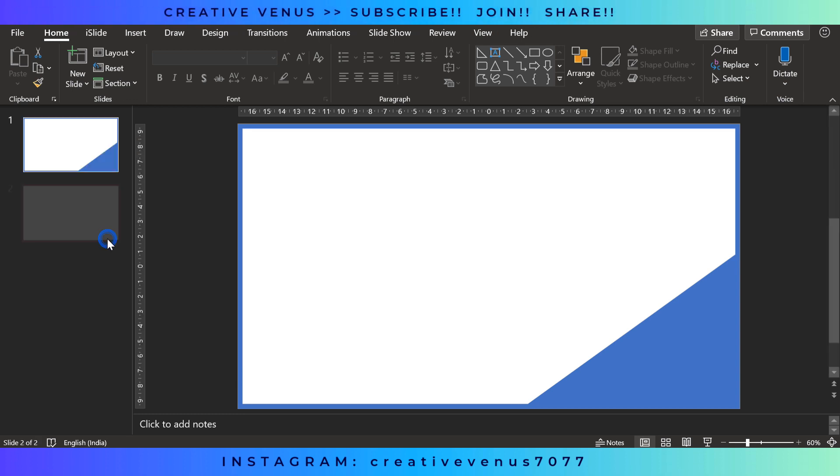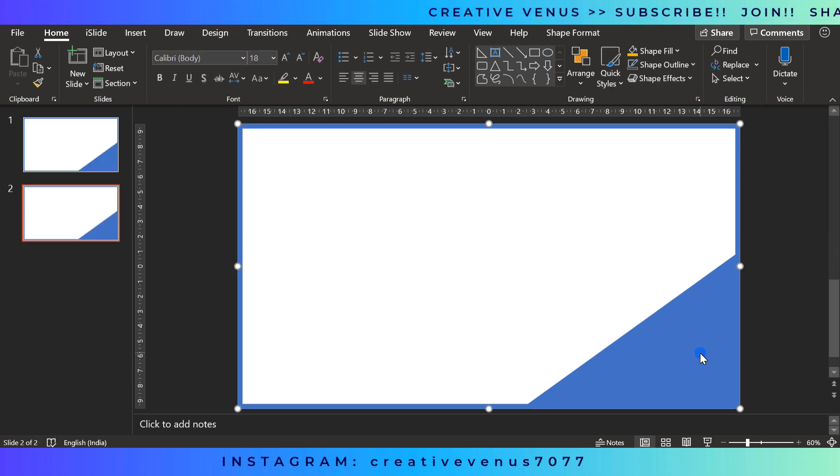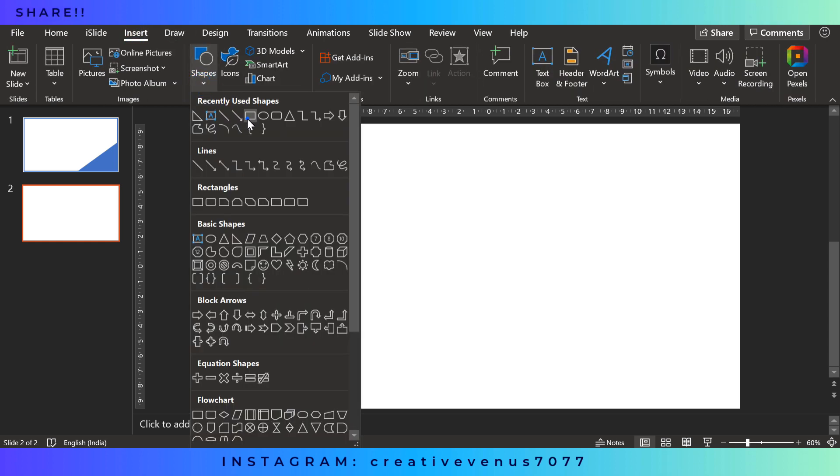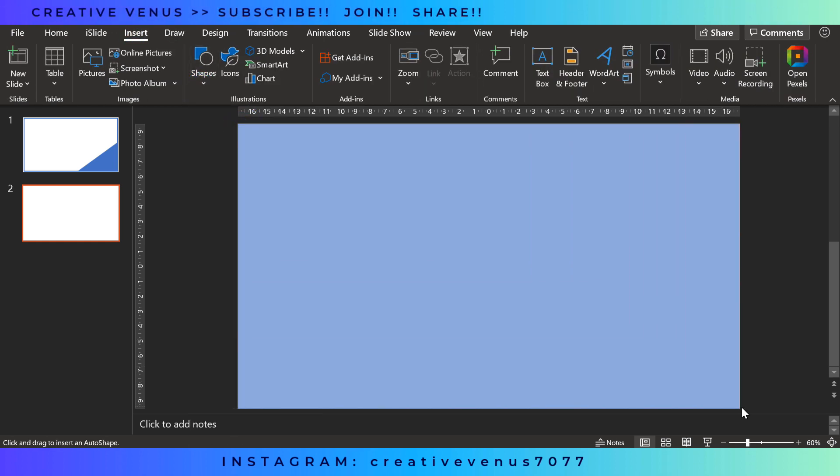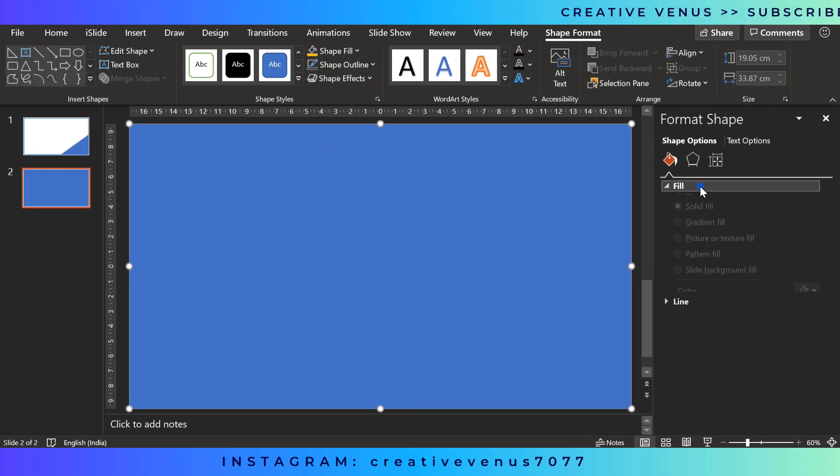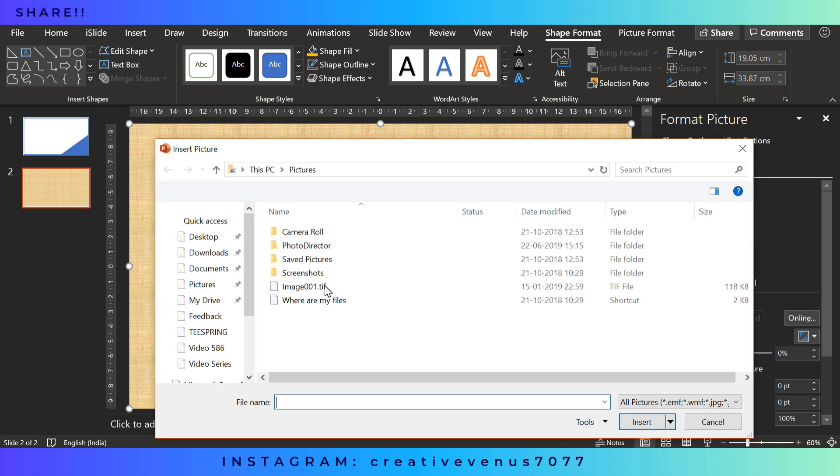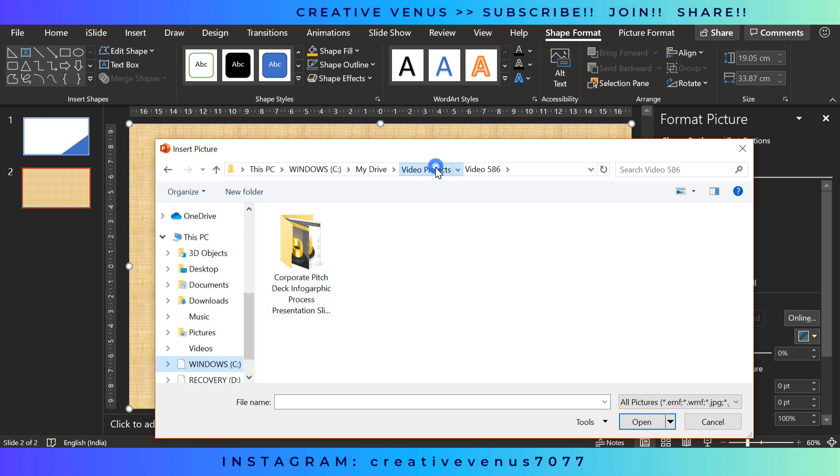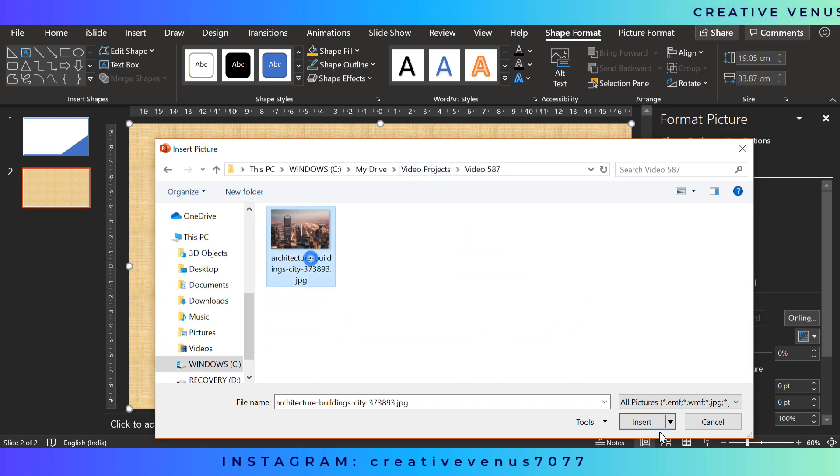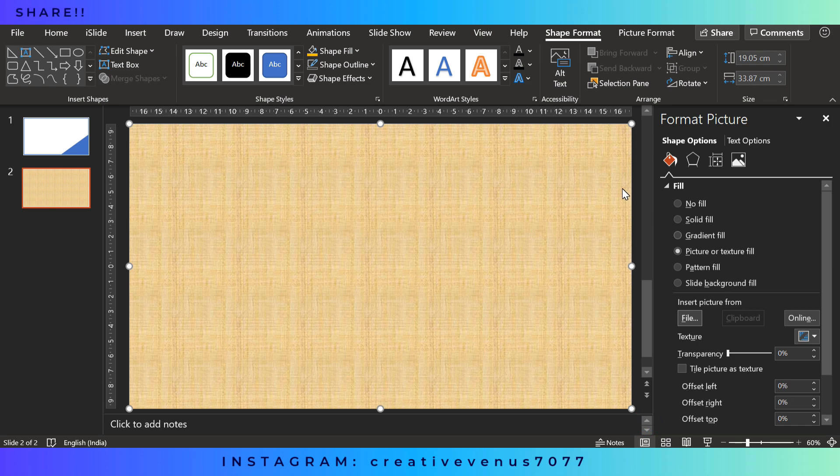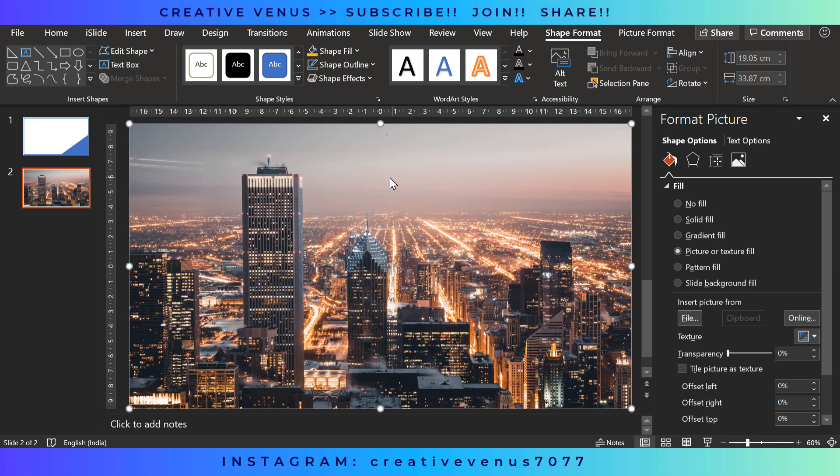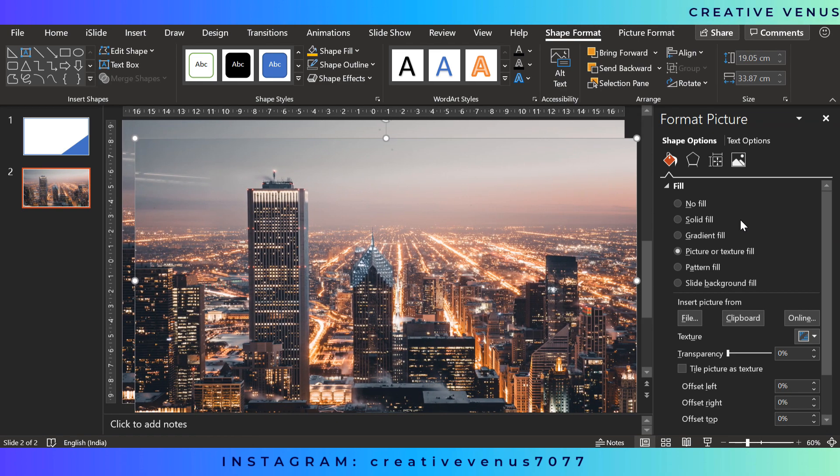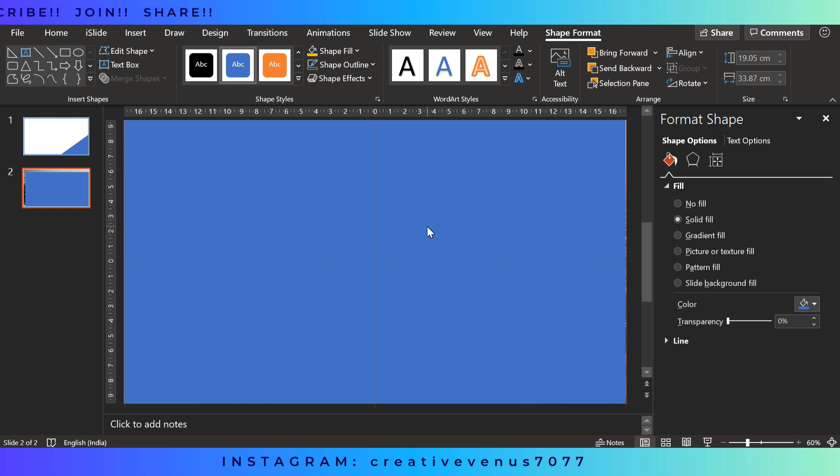Now duplicate this slide so that we can have a backup of it. Now insert another complete background layer in the form of rectangle. Remove its outline. Fill a picture here. So I have already downloaded a picture from pexels.com. So you can use any image as per the requirement of your PowerPoint presentation.